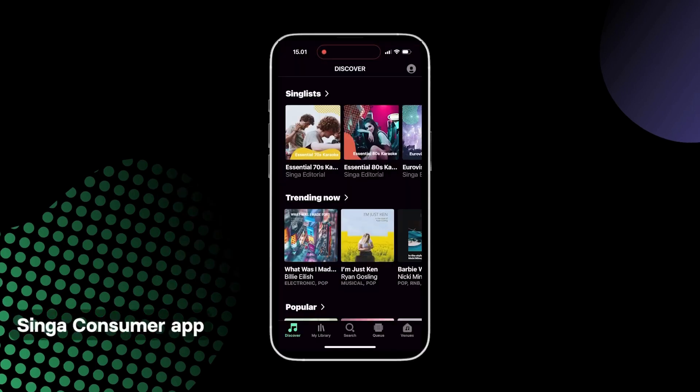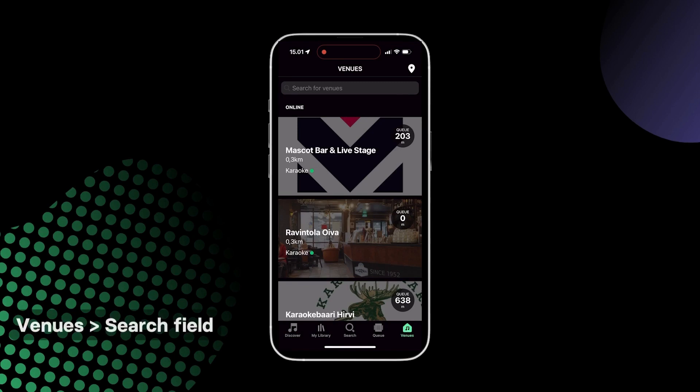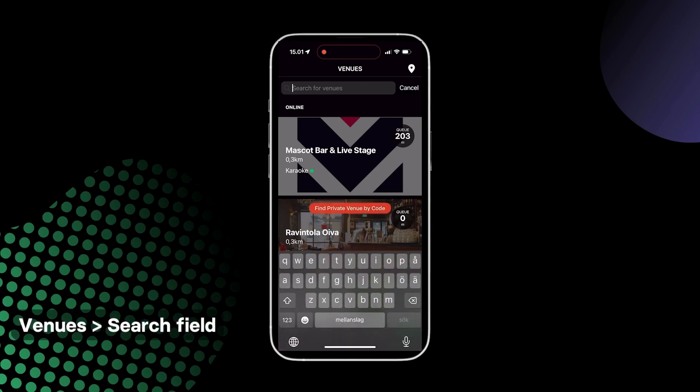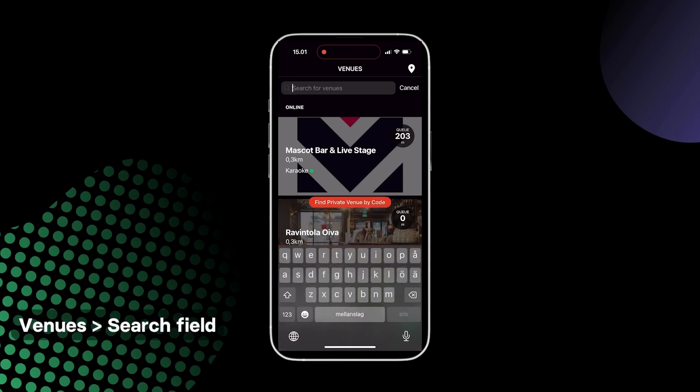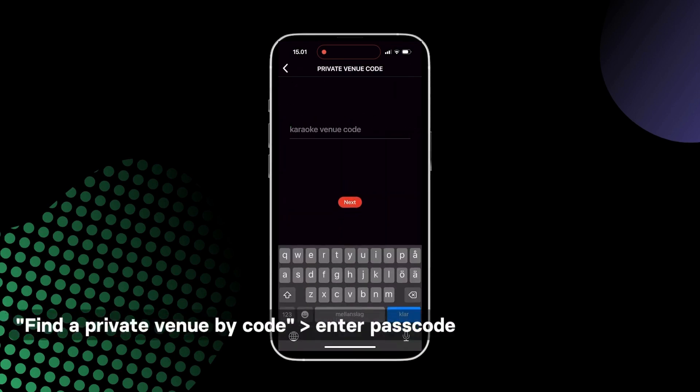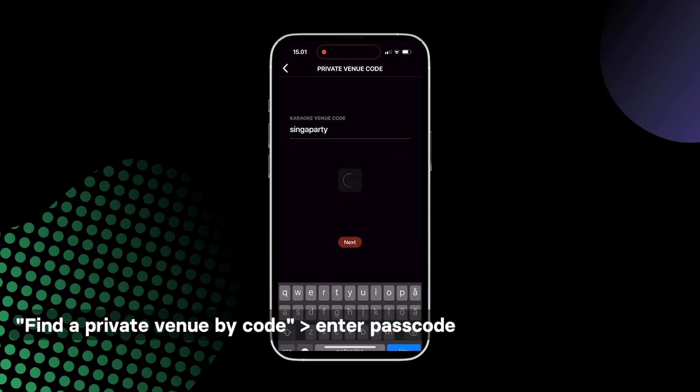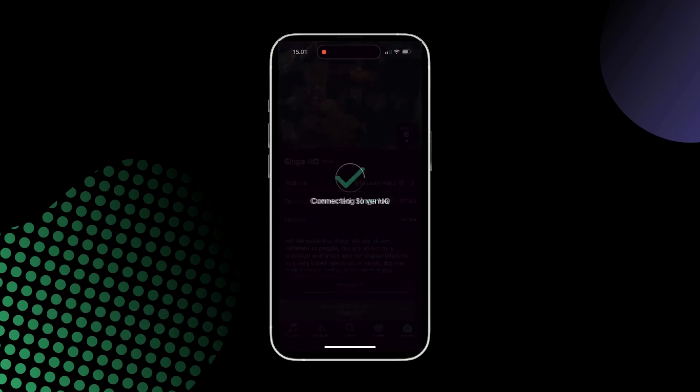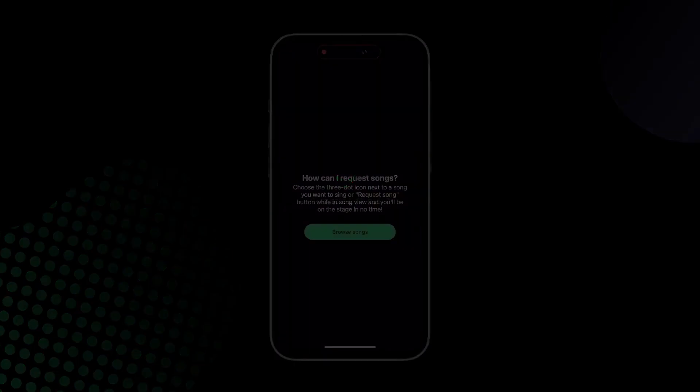Your customers can then head over to the Single mobile app, click Venues, and then the search field at the top. They will see 'Find a private venue by code.' Tap it and enter the passcode to access your venue and send requests.